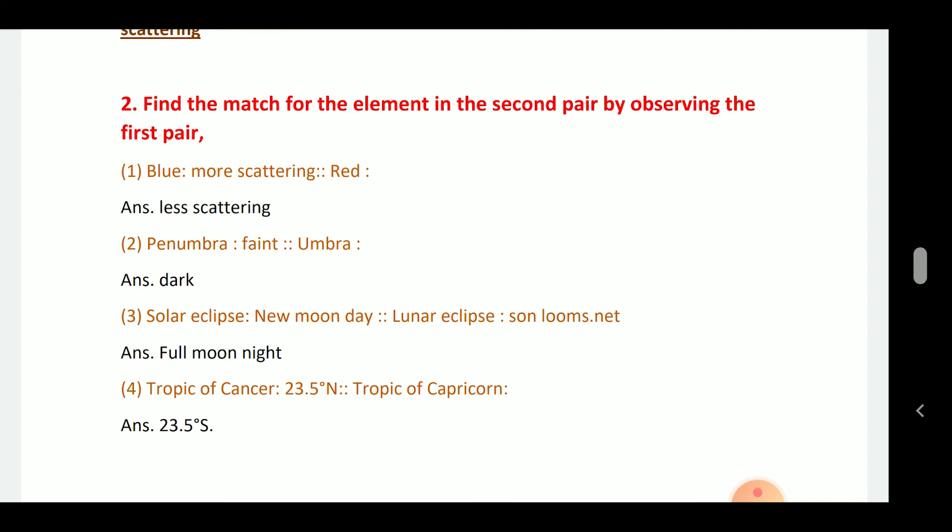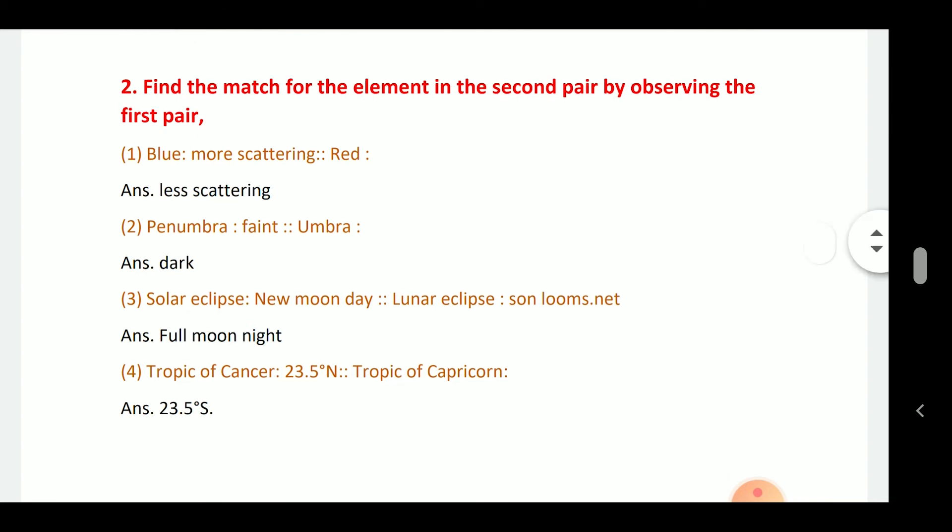Tropic of Cancer: 23.5 degrees north. Tropic of Capricorn: 23.5 degrees south.